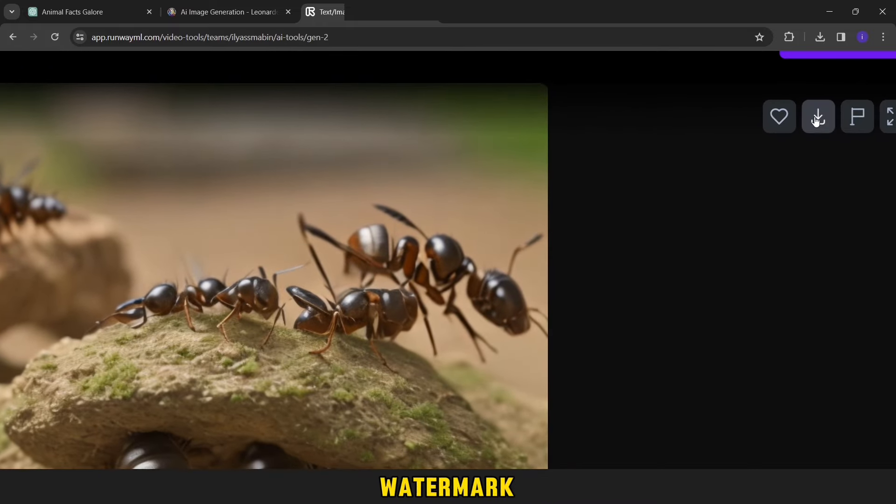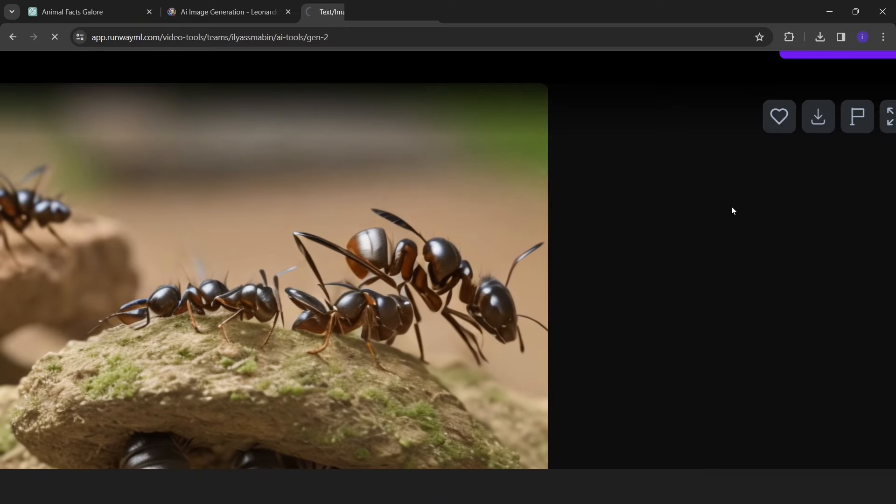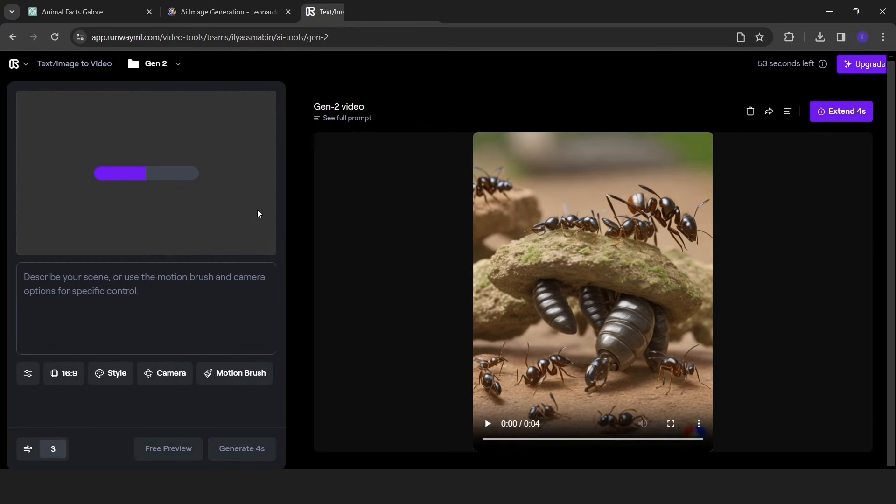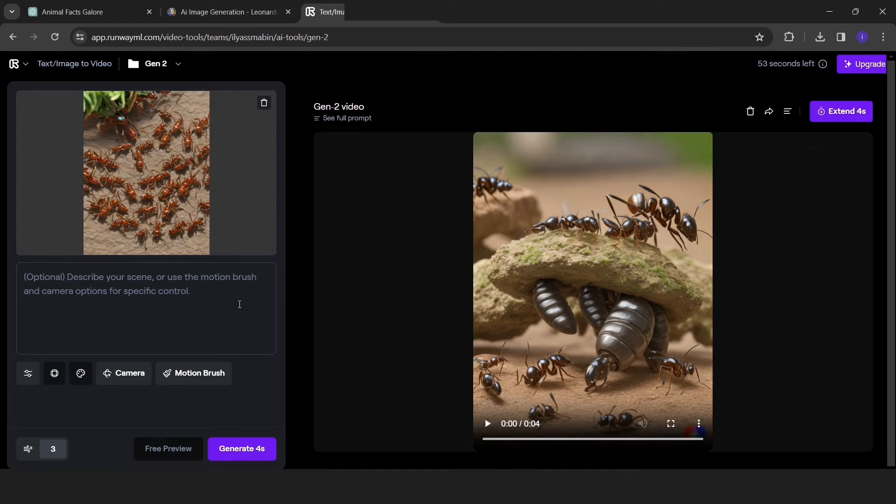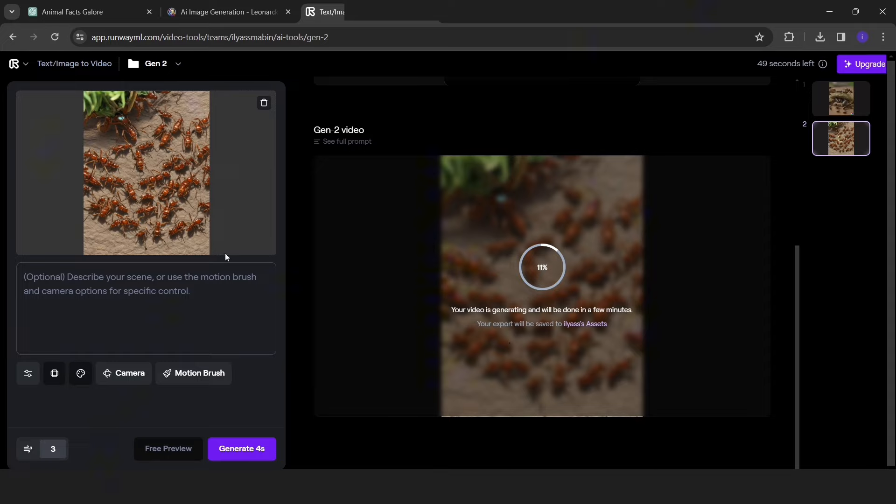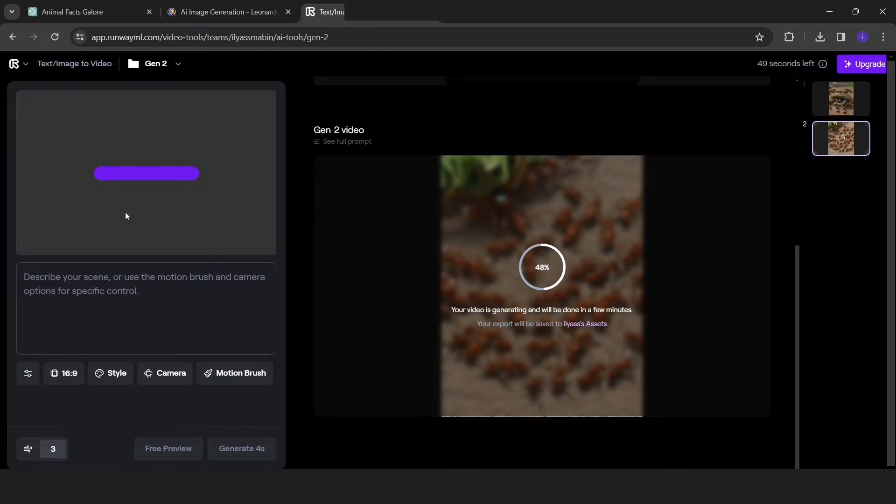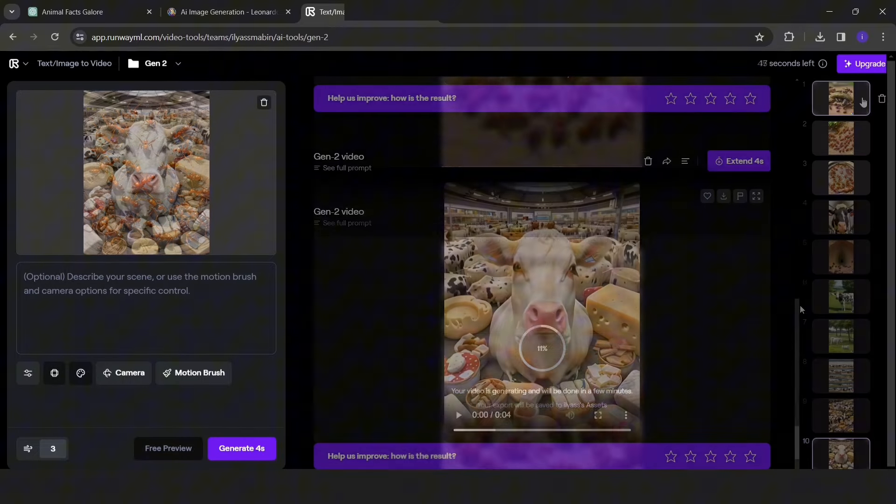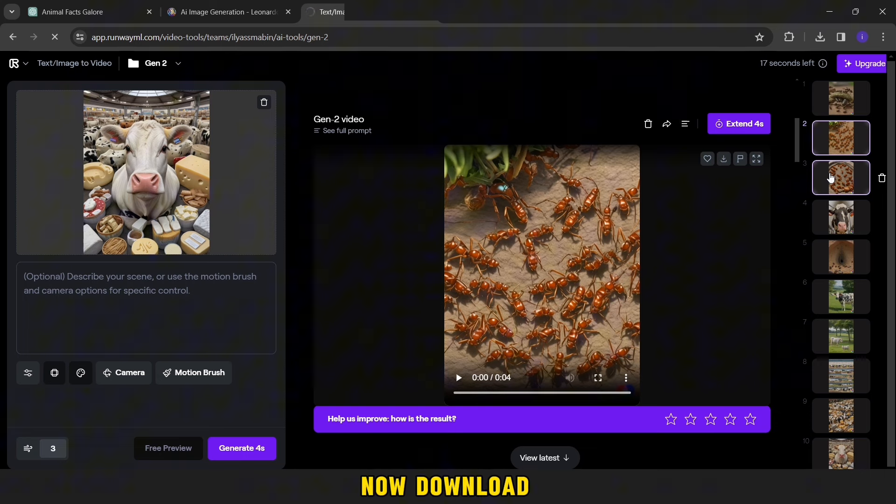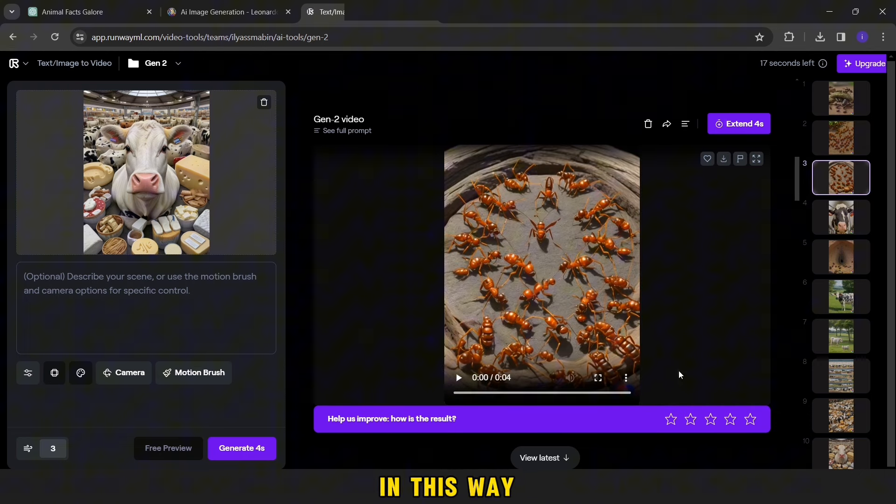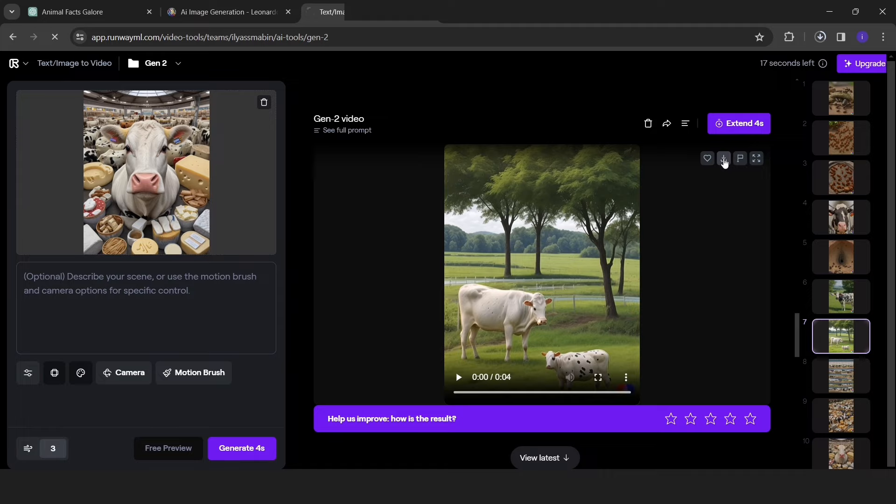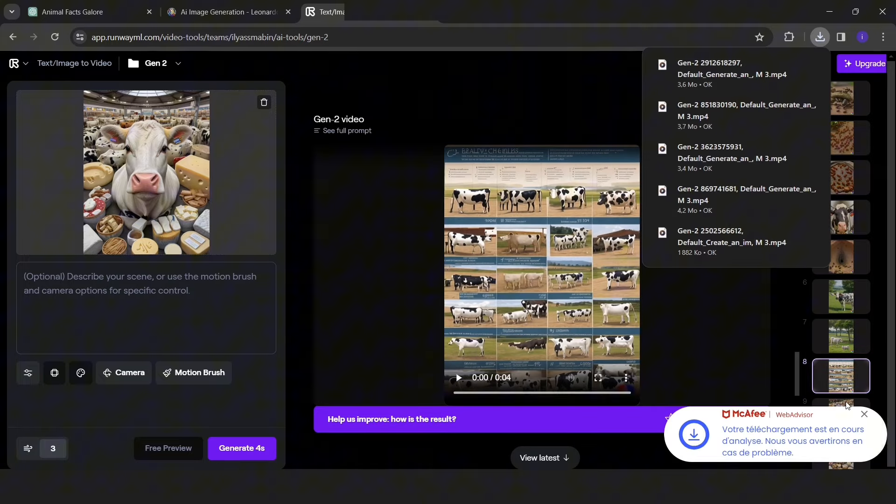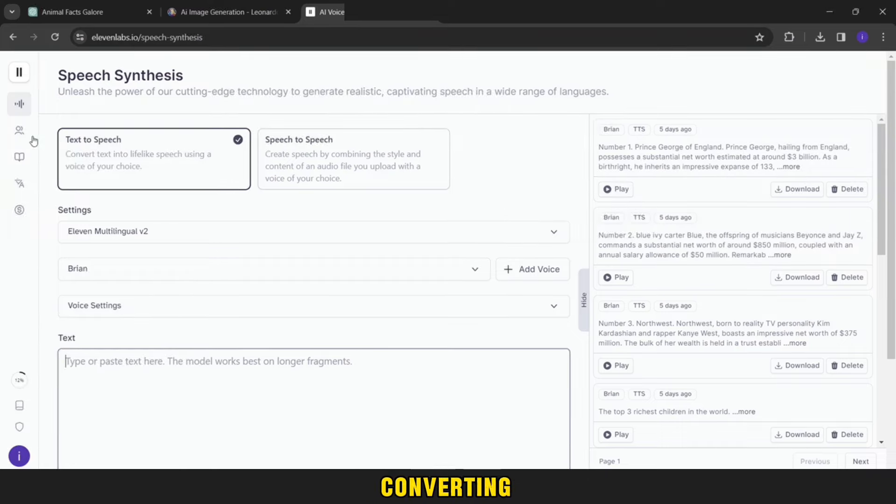You can download it from here. As for the watermark, we will delete it in a little while. After you've finished all the pictures now, download all the videos in this way.